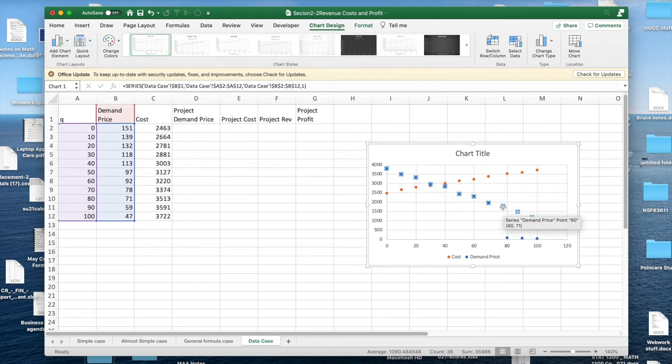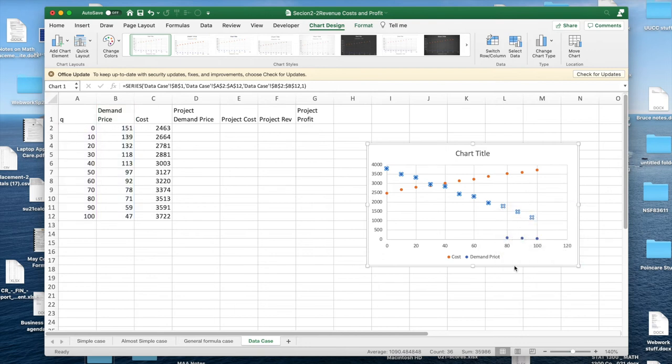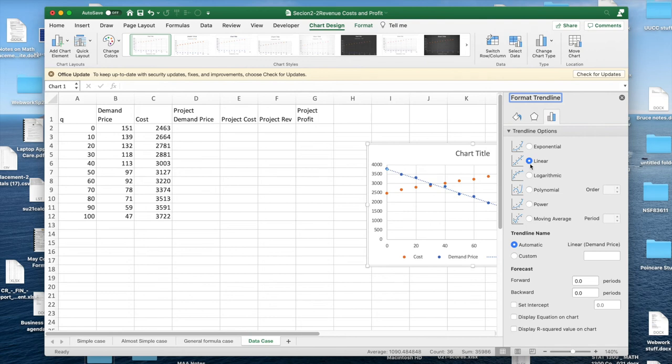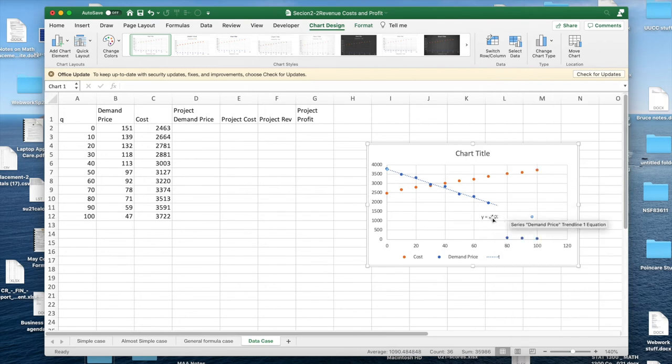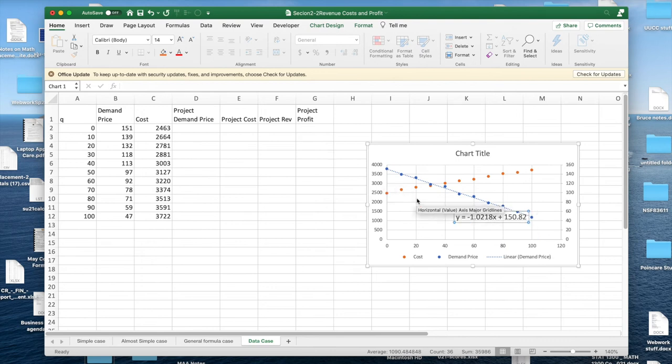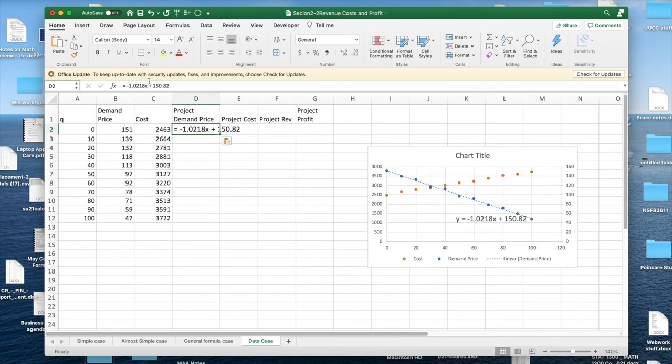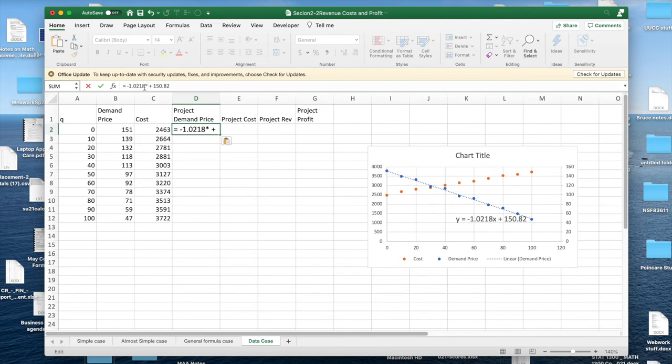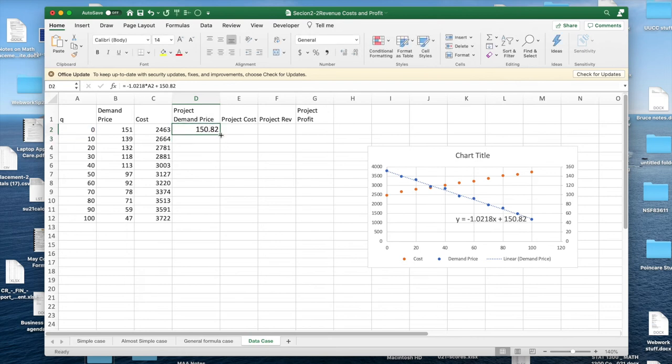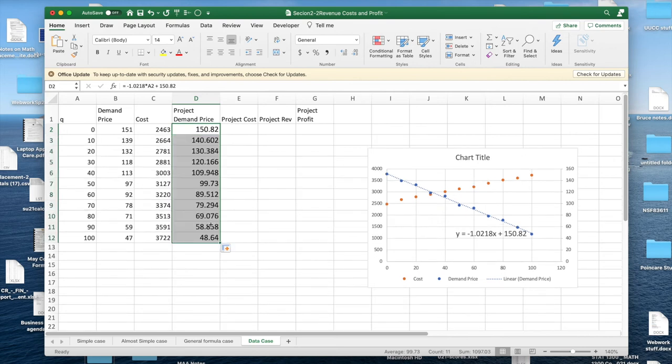So I'd like to start with the demand price. Add a trend line. I do want it to be linear, but I'd like to display the equation on the chart. And I'd like to make that a larger font. I'm going to go up to 14 point font. I'd like to copy this in as this is my projected demand price. As we've done before, I'm going to have to change this from math to Excel. X is times A2. And this gives me a demand price, my projected demand price. Notice that my projected demand prices are pretty close to my actual demand prices.